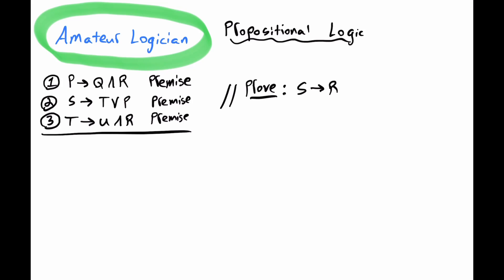I'm the Amateur Logician from AmateurLogician.com. We're going to work through a proof in propositional logic. We have premise 1, if P, then Q and R.